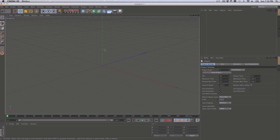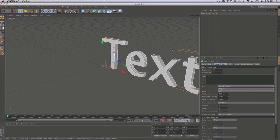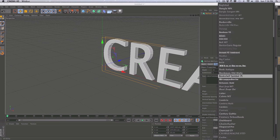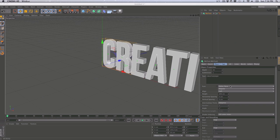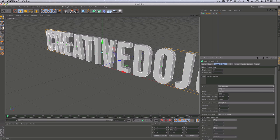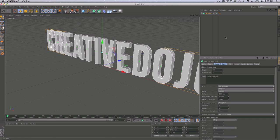Let's get started. The first thing I'm going to do is create my type. You can use Illustrator Path, Splines, or Extrude Nurbs, but I'm going to use the MoGraph MoText because it's a lot easier. So we have our text here. I'm going to change the text to 'Creative Dojo' and go ahead and change the font to a nicer-looking one. We'll change the align from left to middle and increase the horizontal spacing just a little bit. Then let's create our camera to set the scene up.